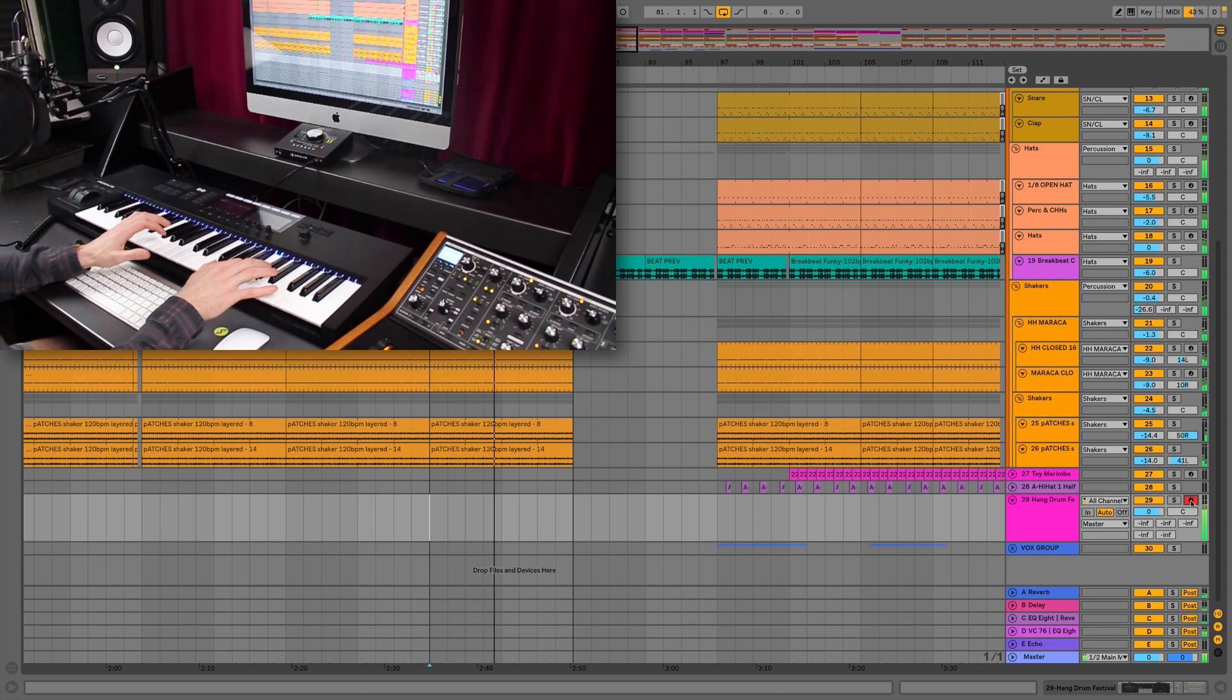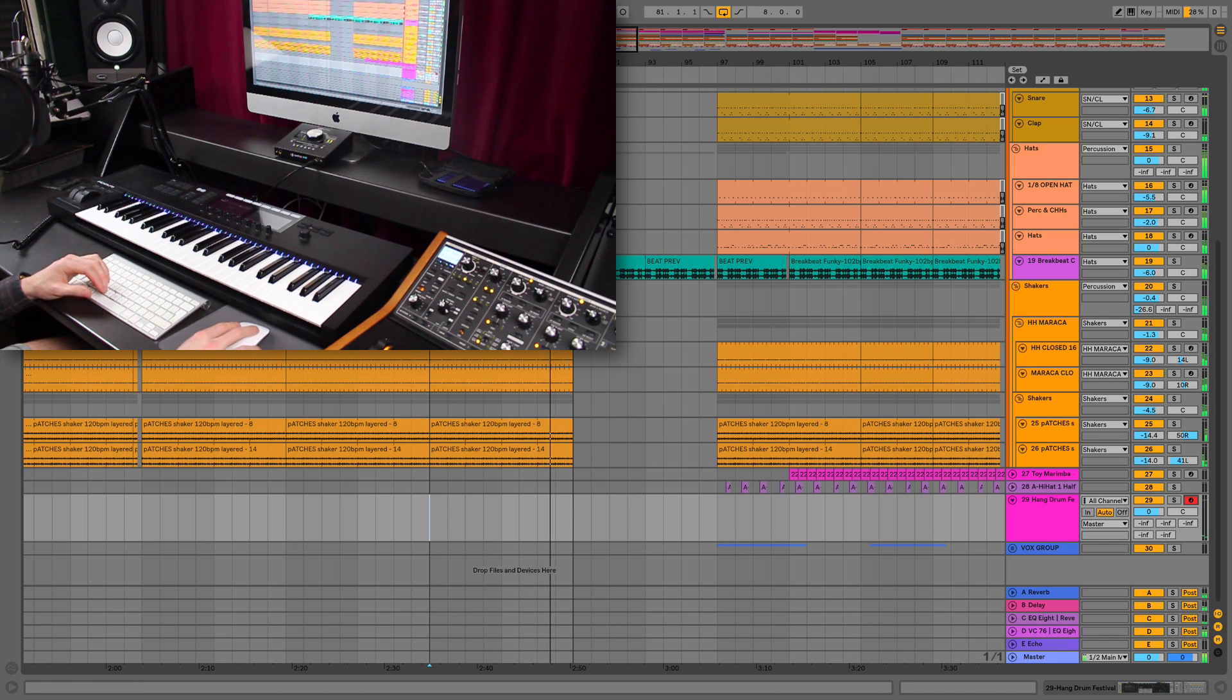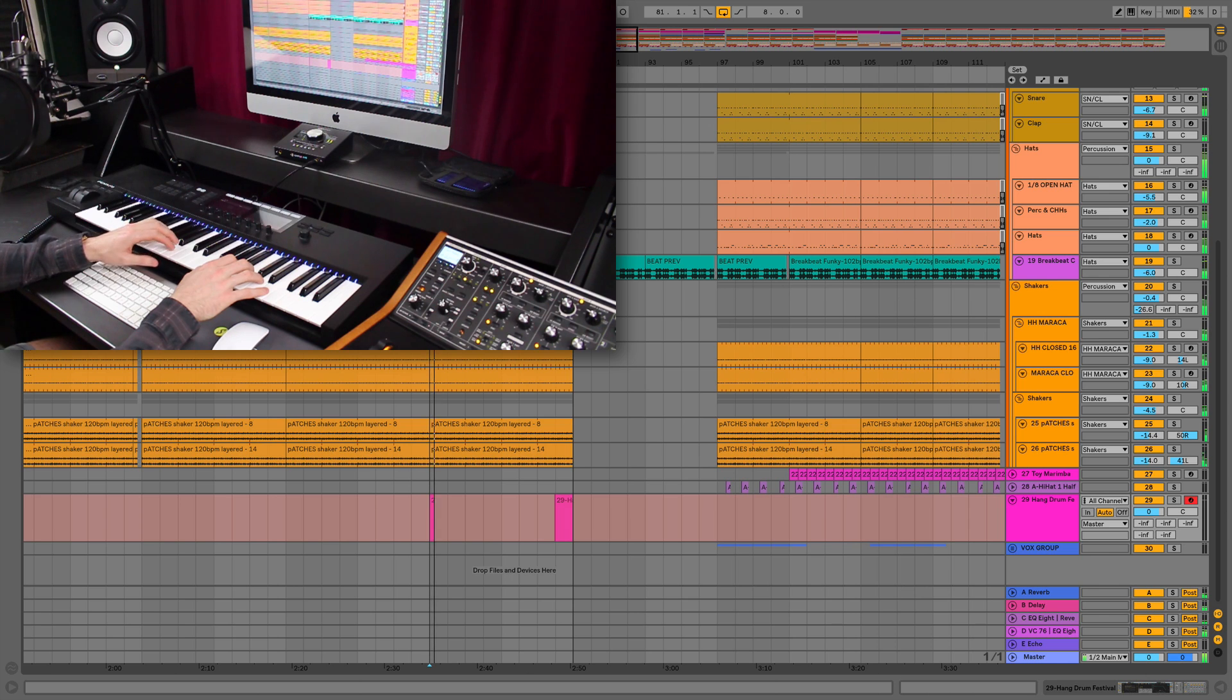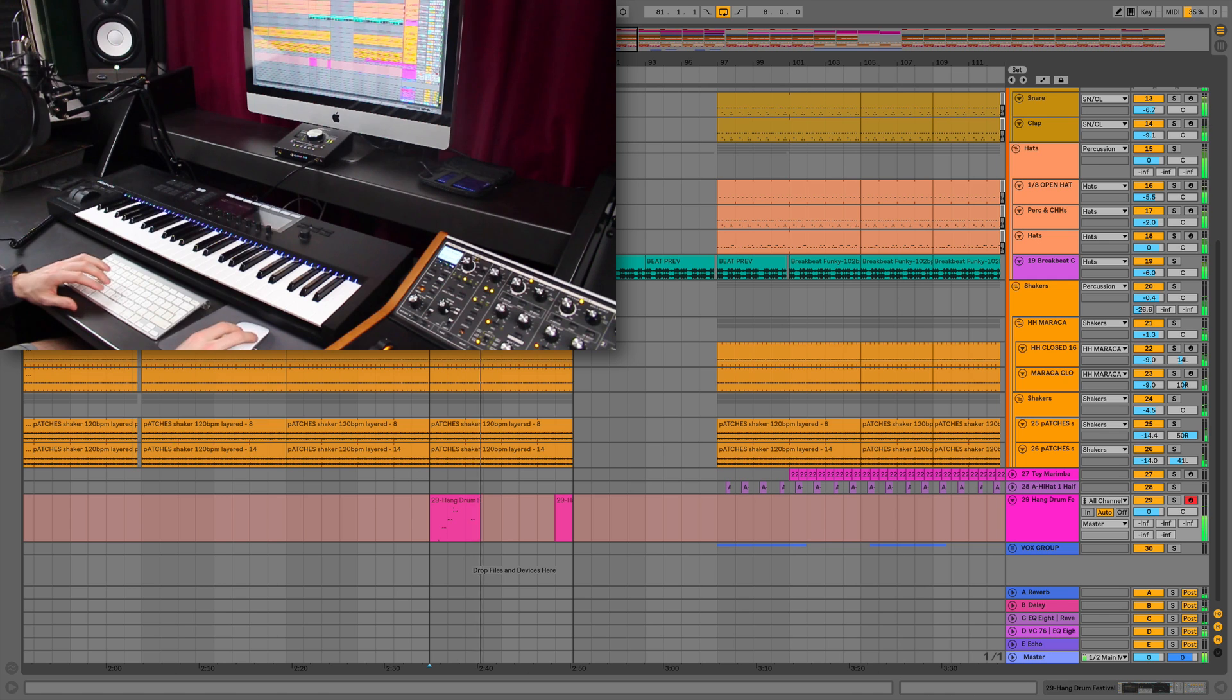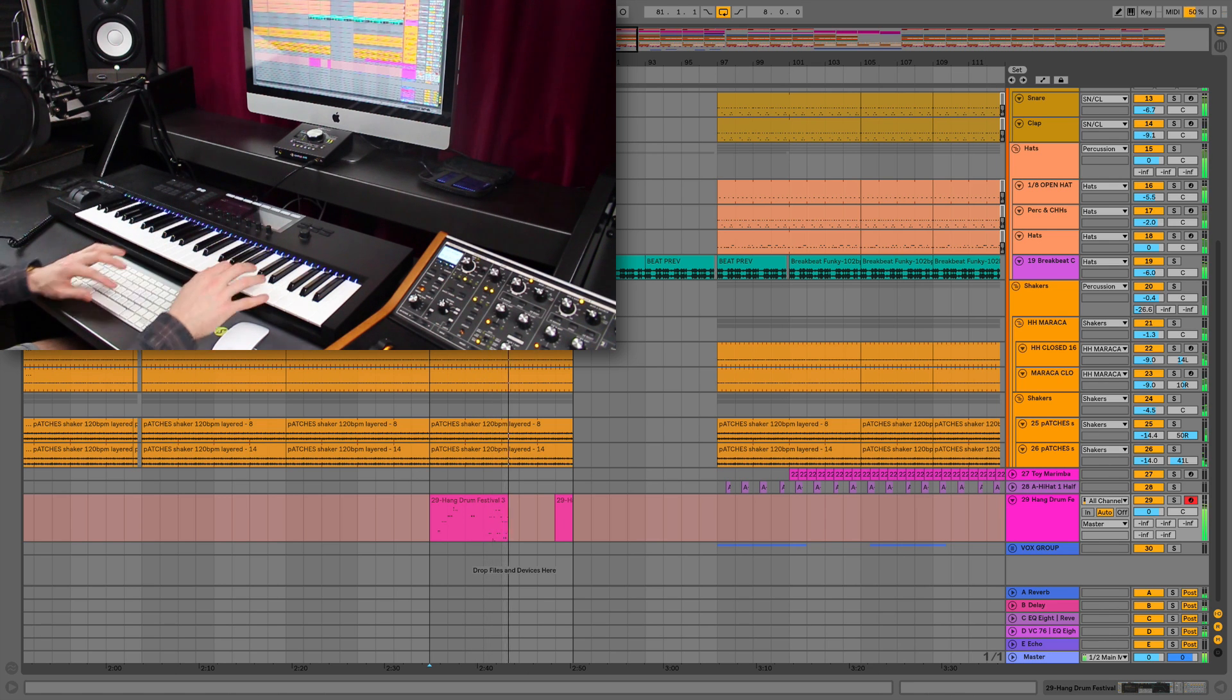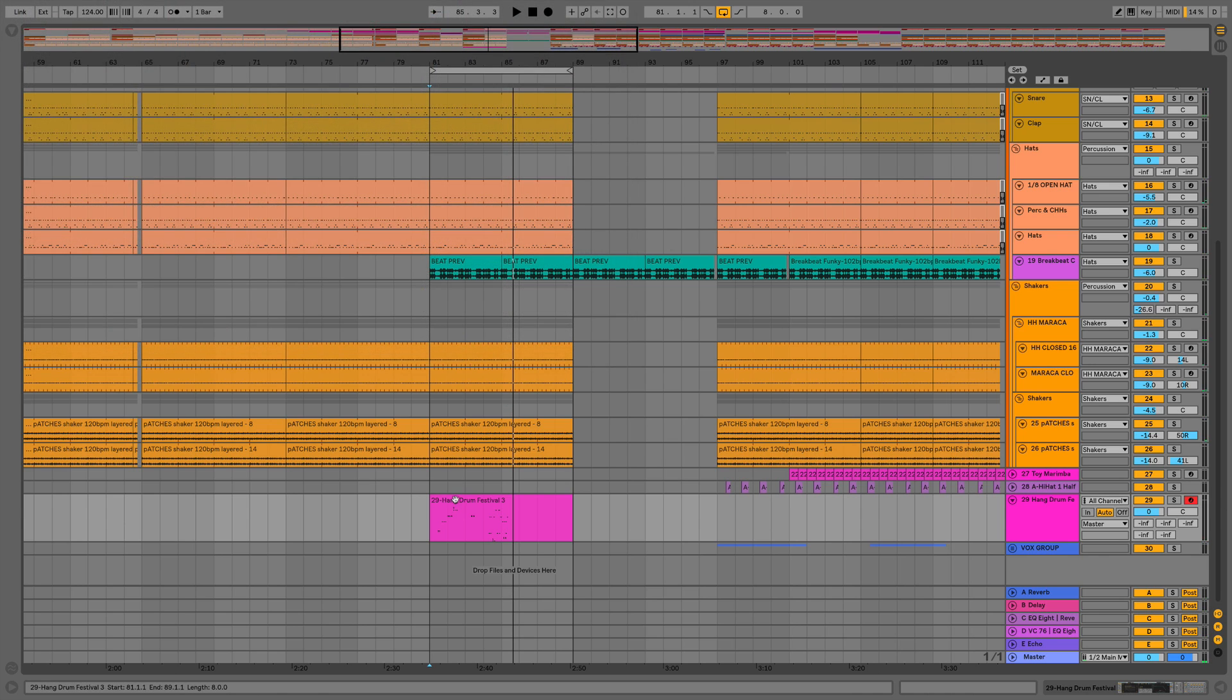We've got this hang drum which we can now hear. The problem we used to have is we'd have to hit record arm or arrangement record and we can play stuff in, which is brilliant. But if we were having a jam and we hadn't pressed record, sometimes you're going to forget where your keys were or where your hands were on the keys.